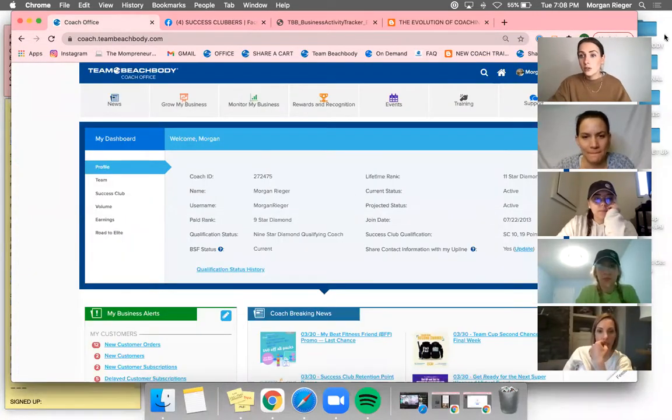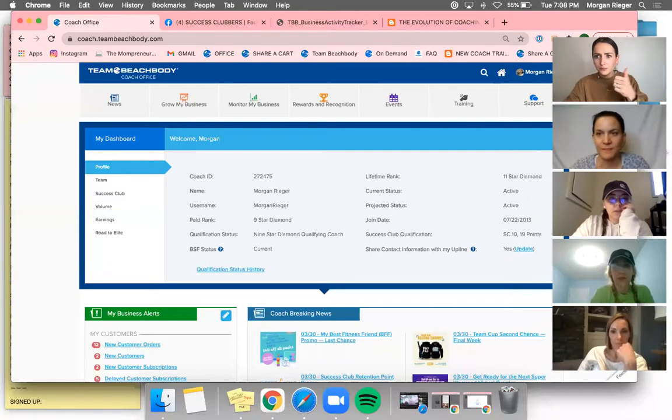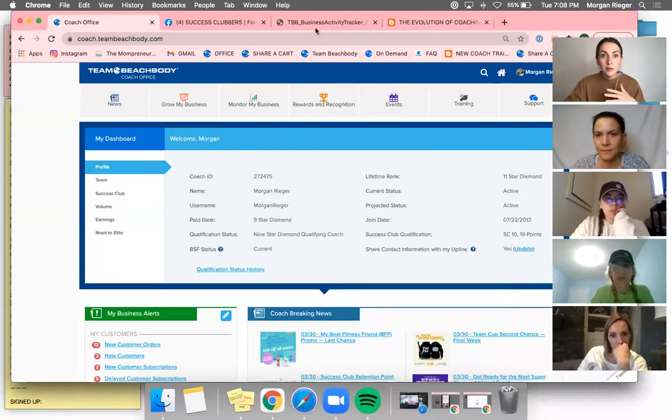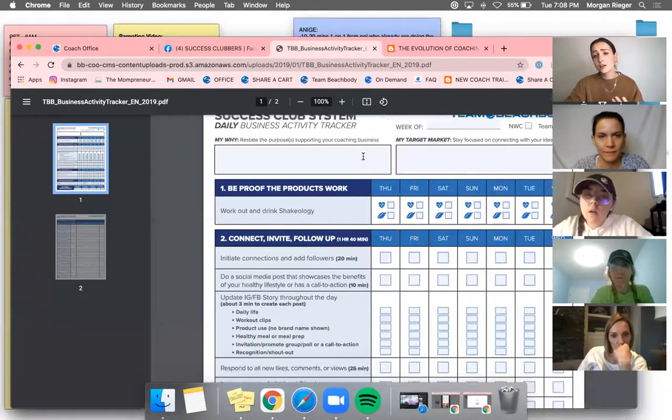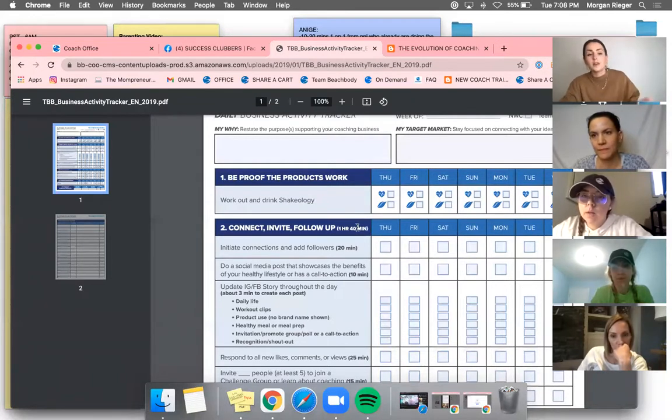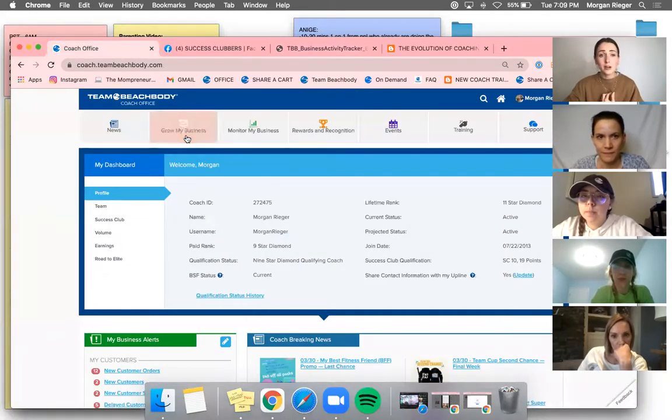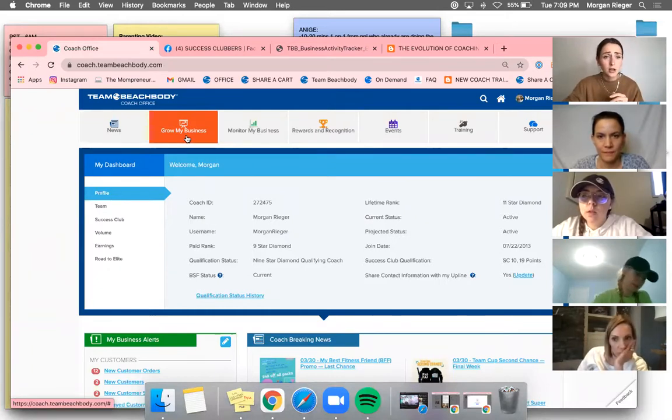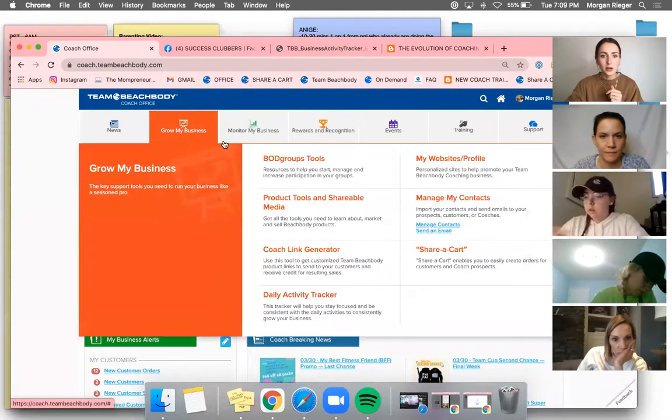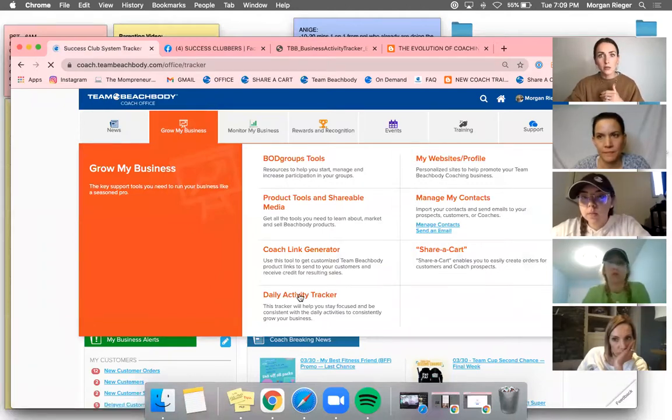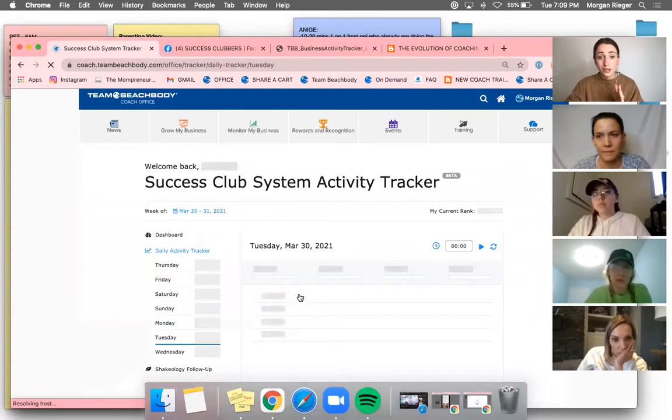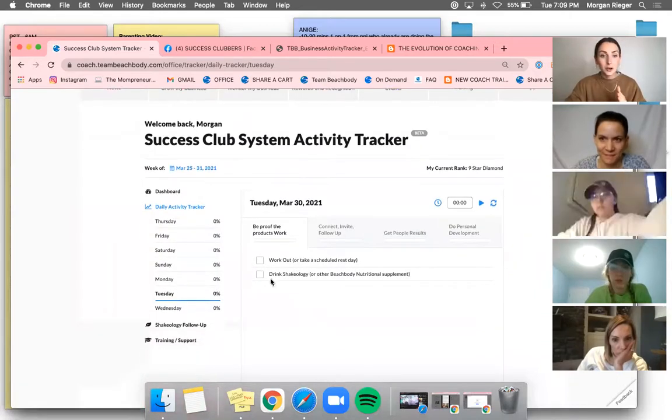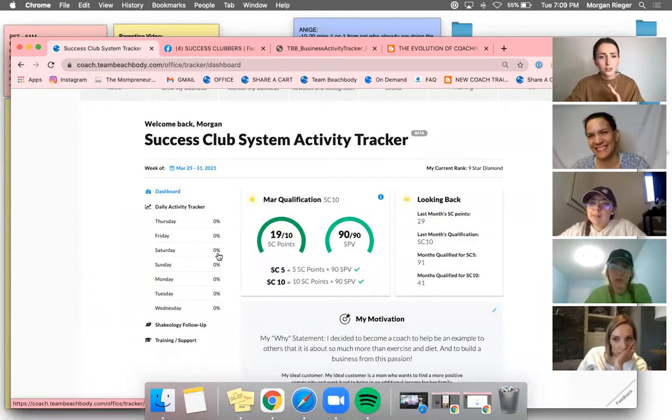I'm going to flip my screen. Okay, so everybody can see my screen? Yes. Okay. Super. So some of you don't know, you have probably seen our tracker that looks like this, right? It's a PDF. You can print it off. This is all we had, which was awesome. If you're pen and paper, stick with it. What I've personally been loving, if you go to your online office on your phone, laptop, iPad, whatever technological device you are using, and you go to grow my business, and then you go to daily activity tracker.